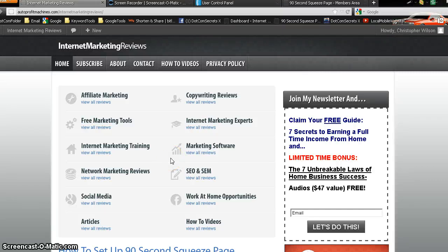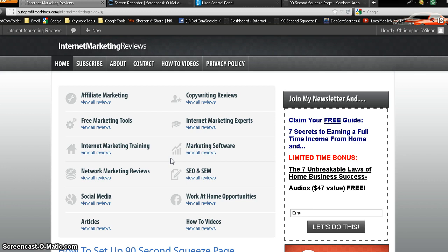All right, .com Secrets X members, Newbie Internet Marketers, Intermediate Internet Marketers, and everyone MLM Home Business Marketers, Christopher Wilson here.